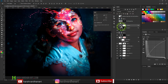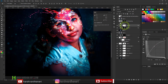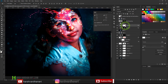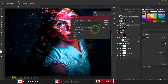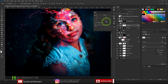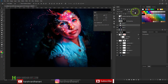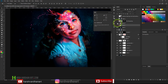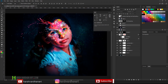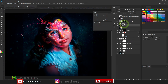I grouped the dodge and burn layers together. For the group mask I went to Image > Apply Image, this time selecting Invert, and pressed OK. I lowered the group opacity so the effect isn't too strong. This dodge and burn technique is subtle but very useful for boosting details in the image.